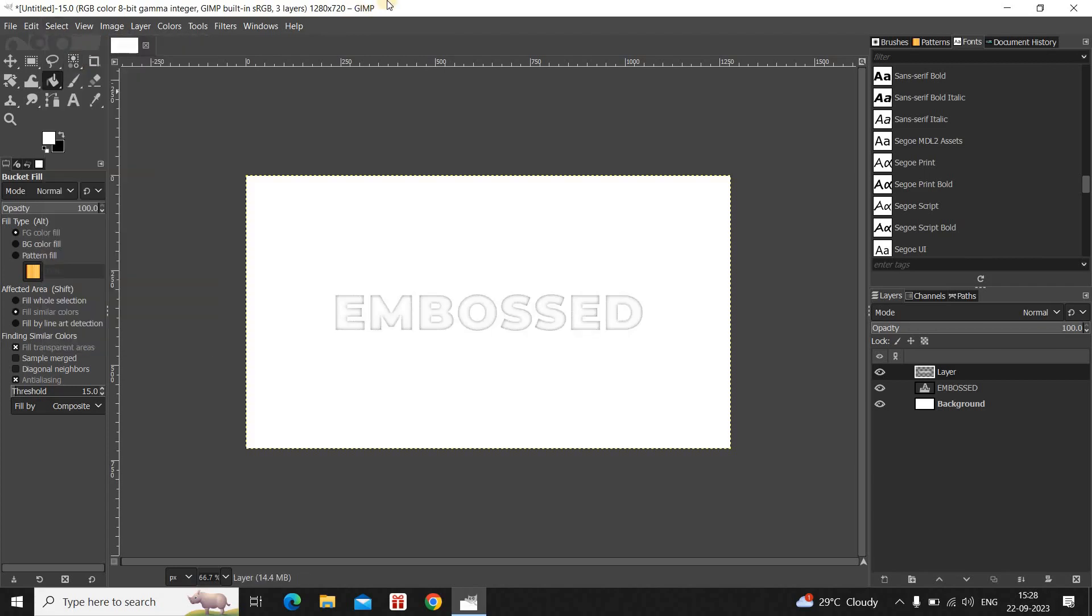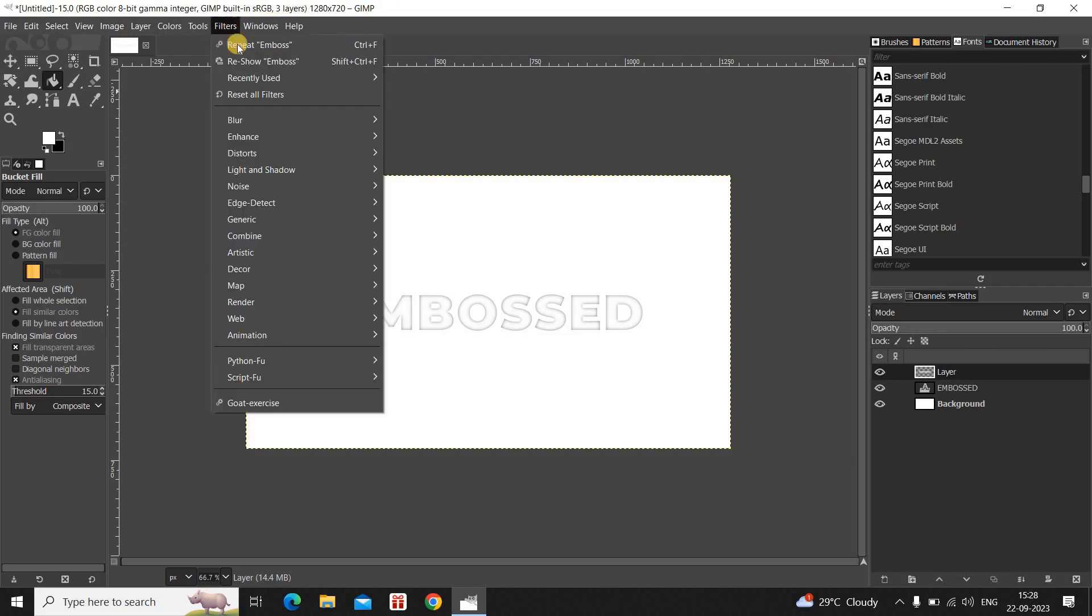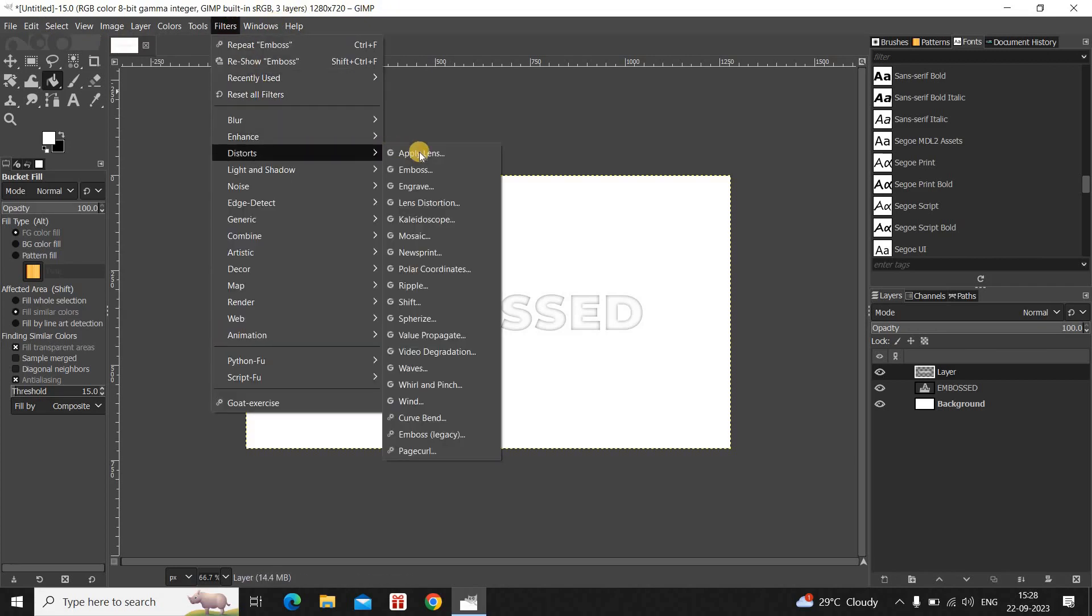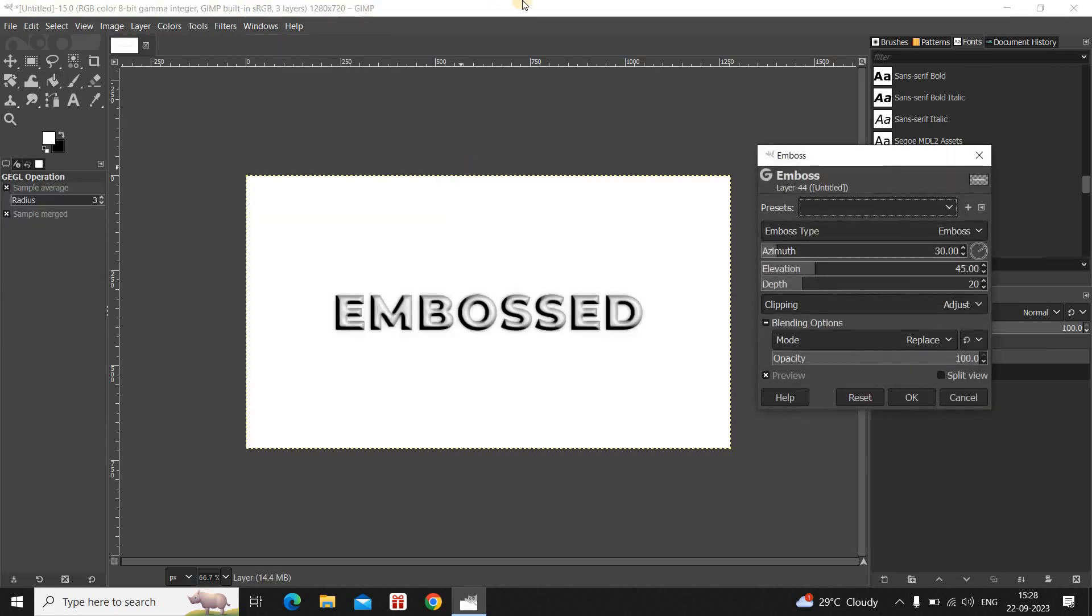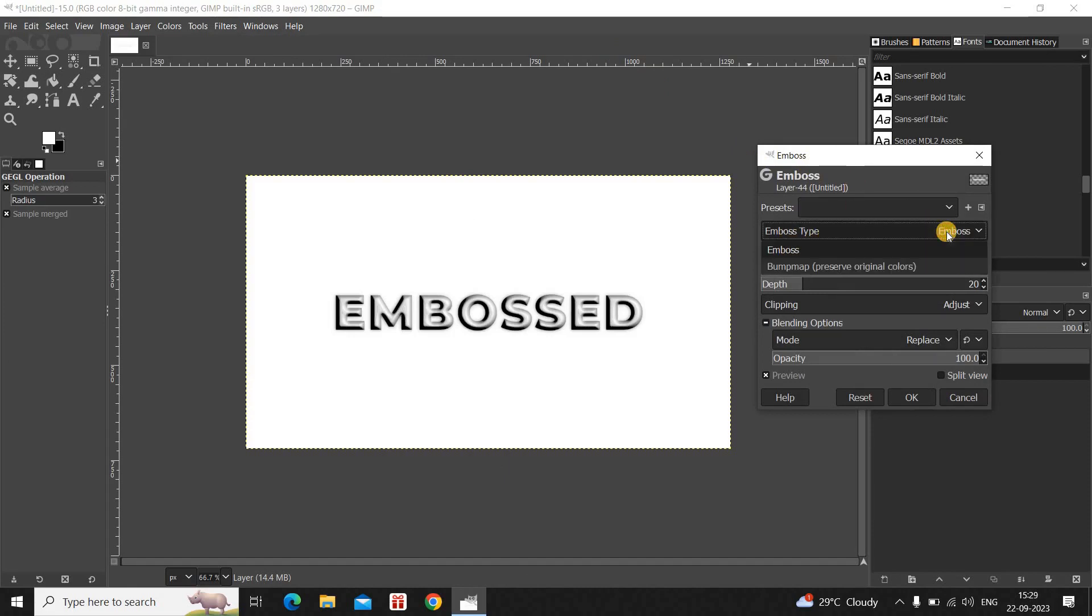Next what you need to do is you need to go to Filters, go to Distorts and select the Emboss option which is present right here. Now the moment you click on Emboss, you will see this Emboss dialog open up right here. Inside Emboss Type, Emboss is already selected. So that's fine.